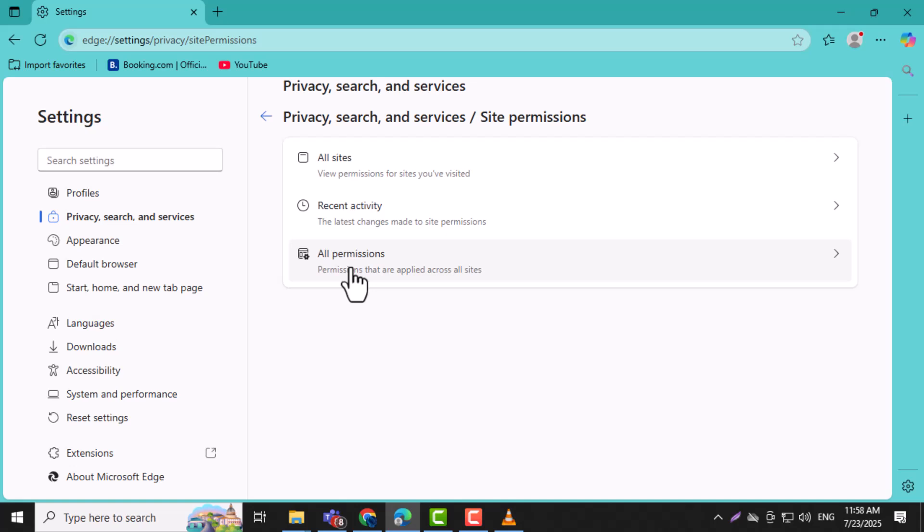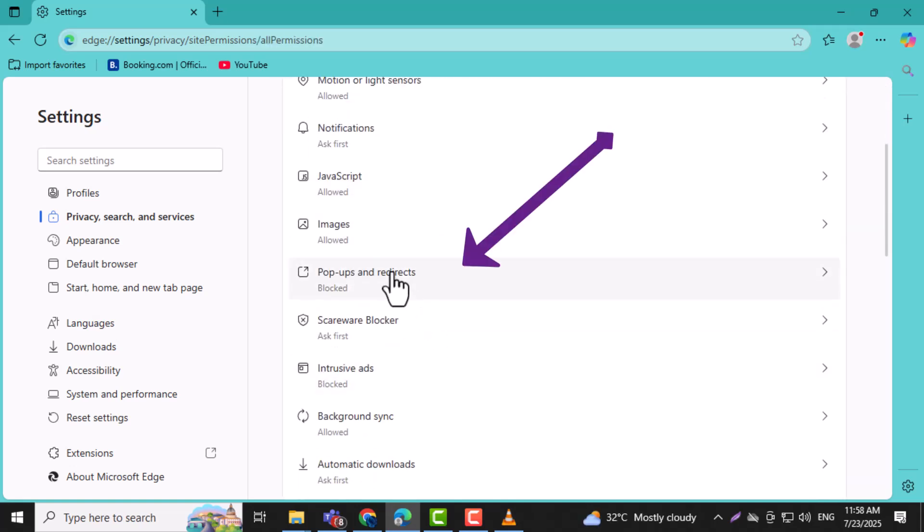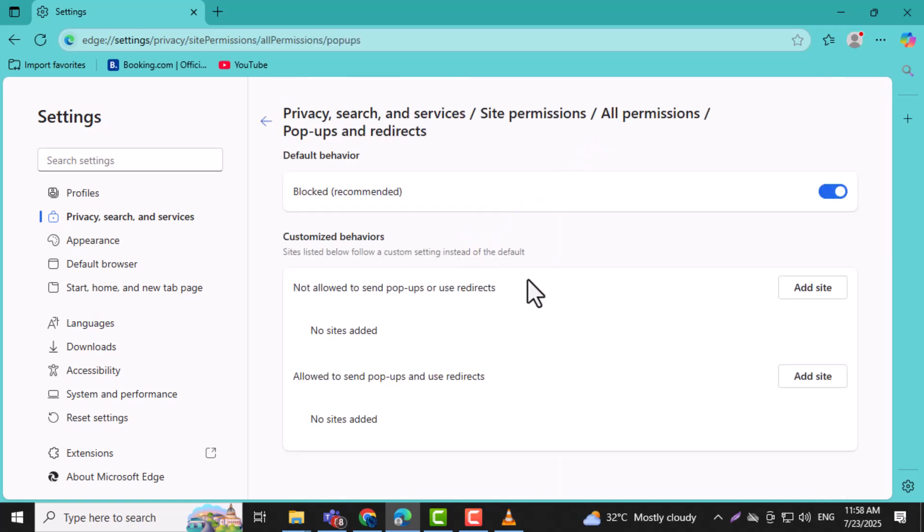Step 5. Scroll down and click on pop-ups and redirects. This option manages whether websites can open new tabs or windows automatically.